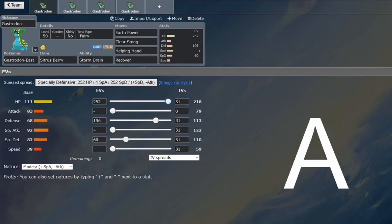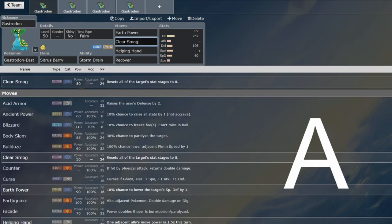And then the defenses. On the special side, it survives a Sylveon Hyper Voice into a Throat Sprayed Hyper Voice. So the first one will do maximum just under 40%, and then the second one will do just under 60%. So then you'll be able to survive the combination of the two.